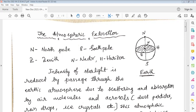On the opposite side of the zenith is a point called the nadir. Point H is called the horizon, because when you are standing near the zenith in the morning, the sun appears to rise from point H — such a point is called the horizon. This covers the concepts of zenith and nadir.